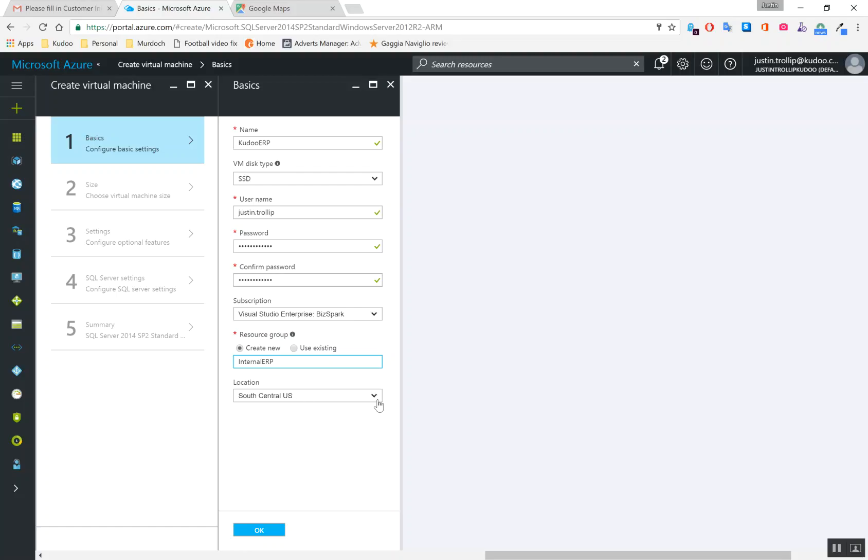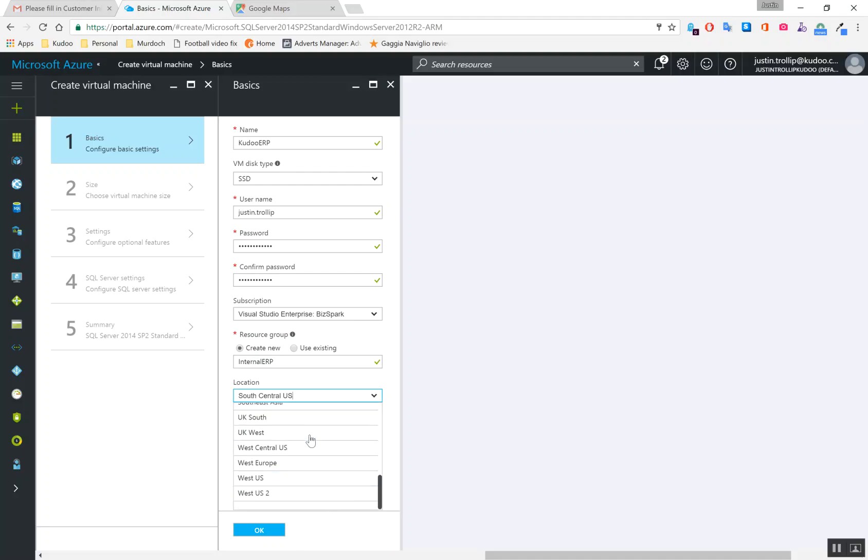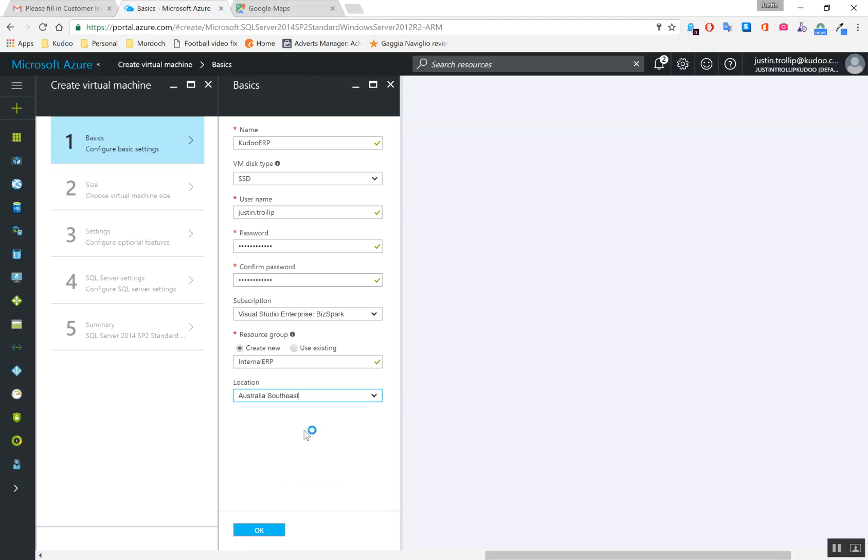And we're not in the U.S. at the moment, not in a massive capacity. So we're based out of Melbourne, Australia. So we're going to choose Australia Southeast. If we're in Sydney, it will be Australia East. Basically choose the region that closely aligns to your geographical location. So Australia Southeast we'll choose.